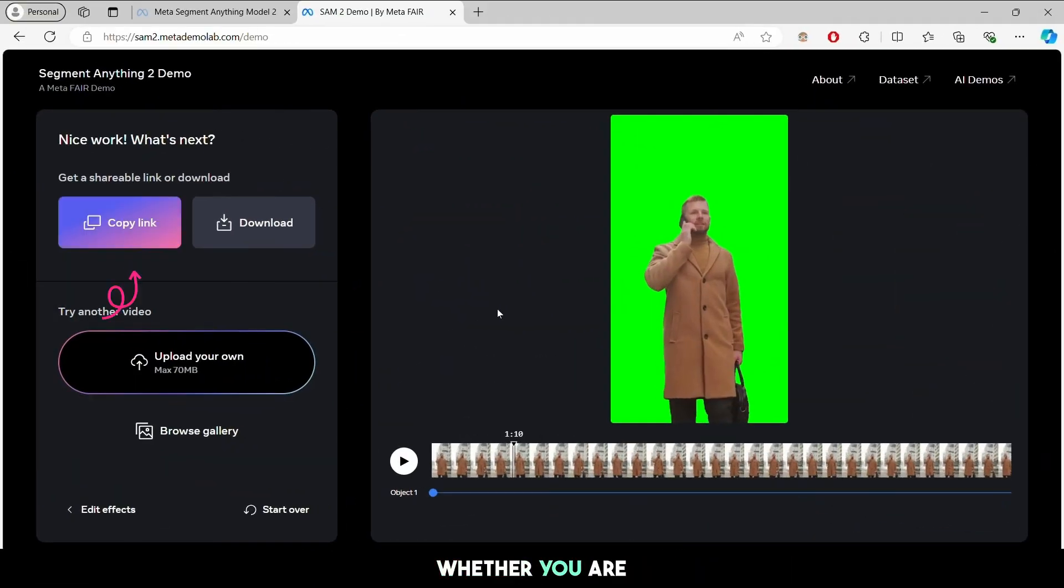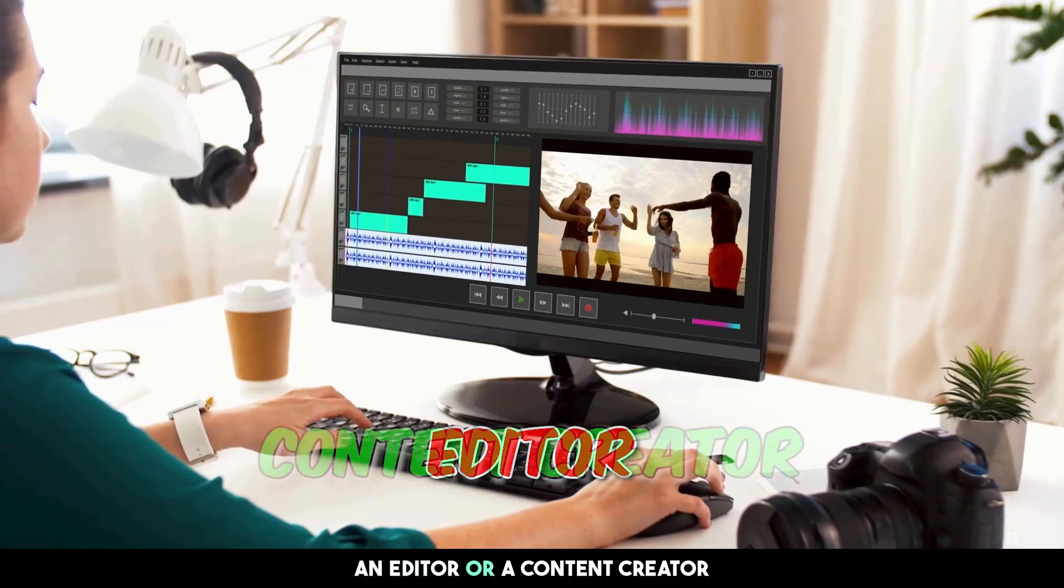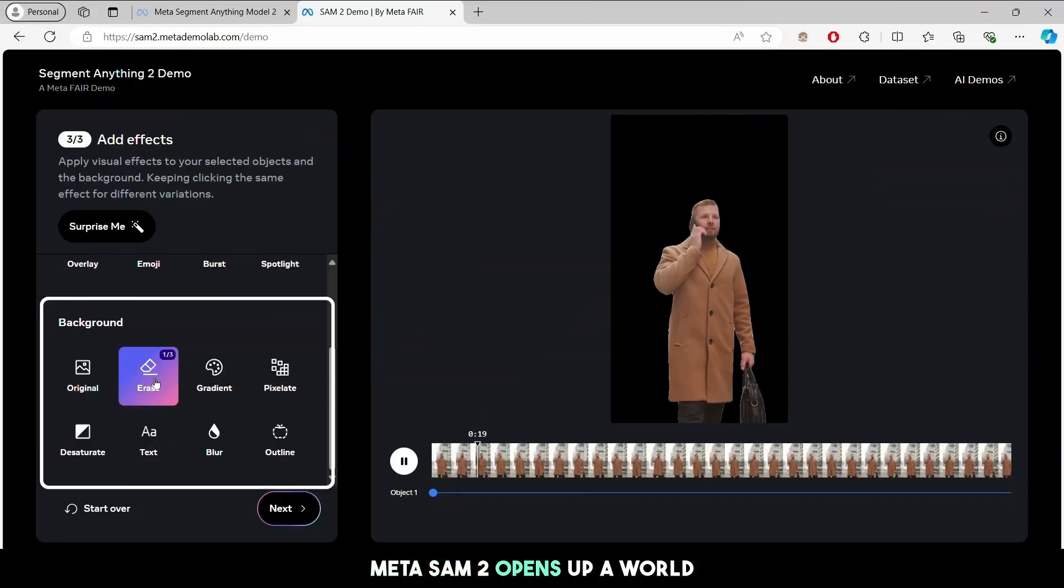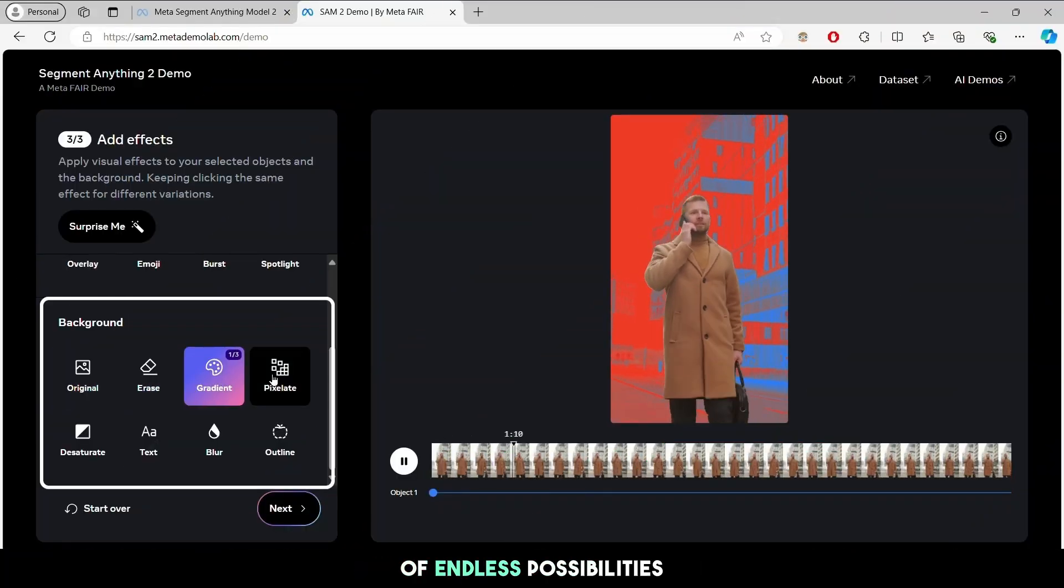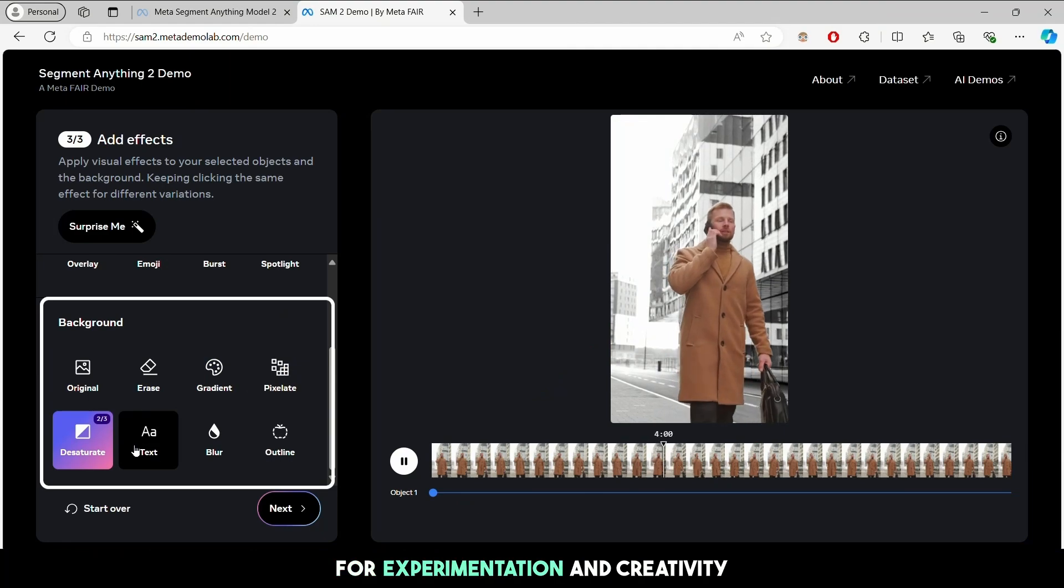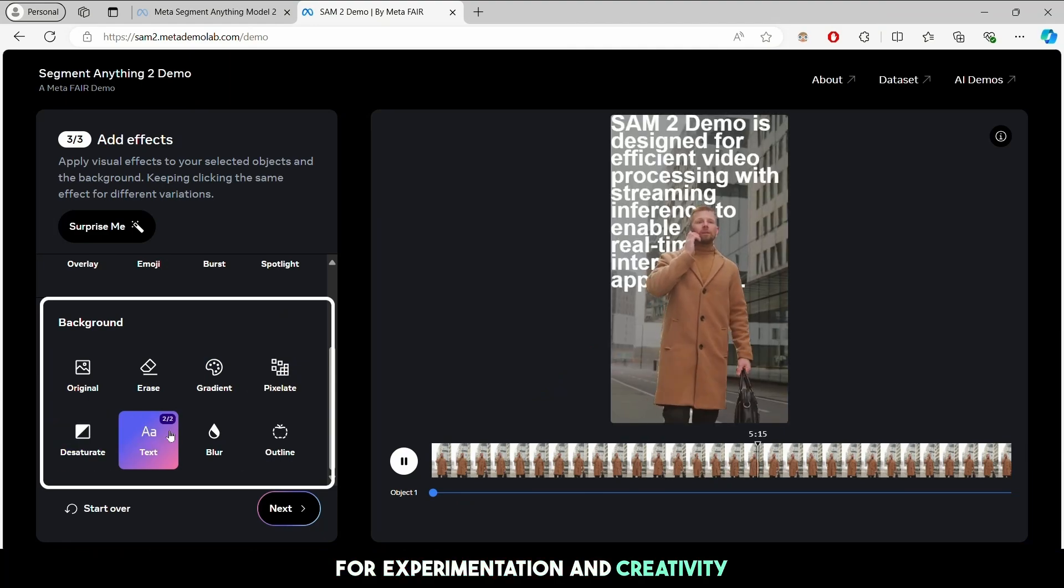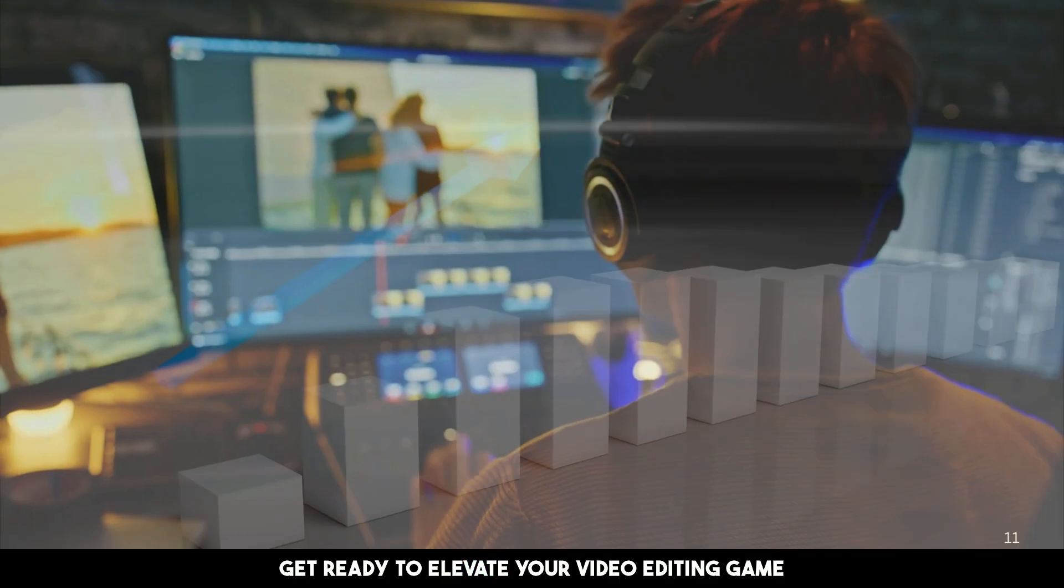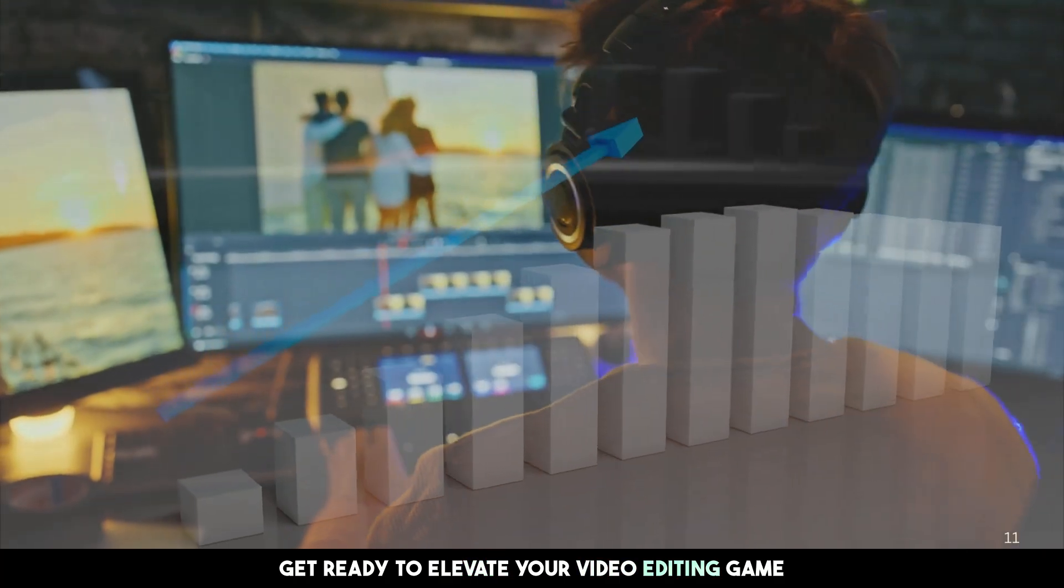Whether you are an editor or a content creator, MetaSAM 2 opens up a world of endless possibilities for experimentation and creativity. Get ready to elevate your video editing game.